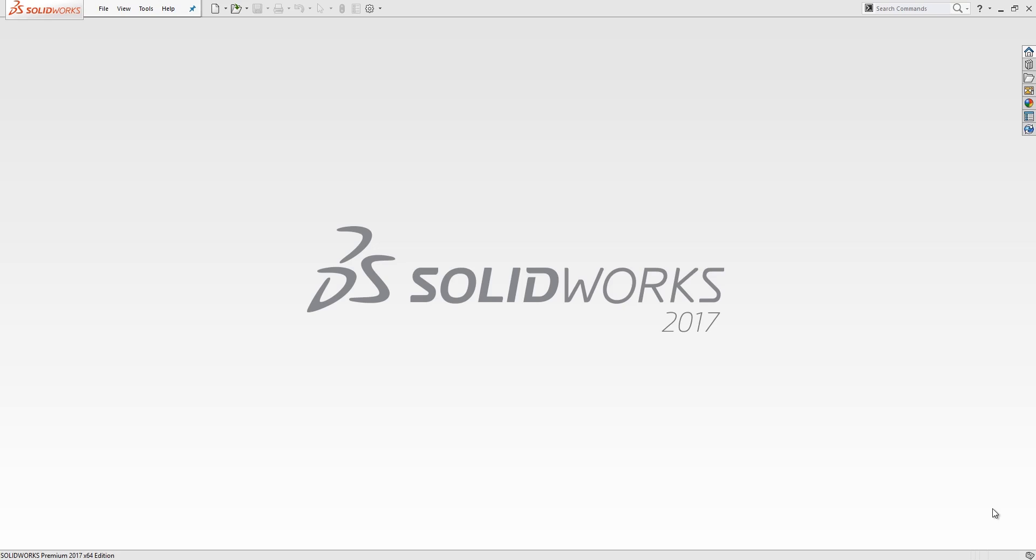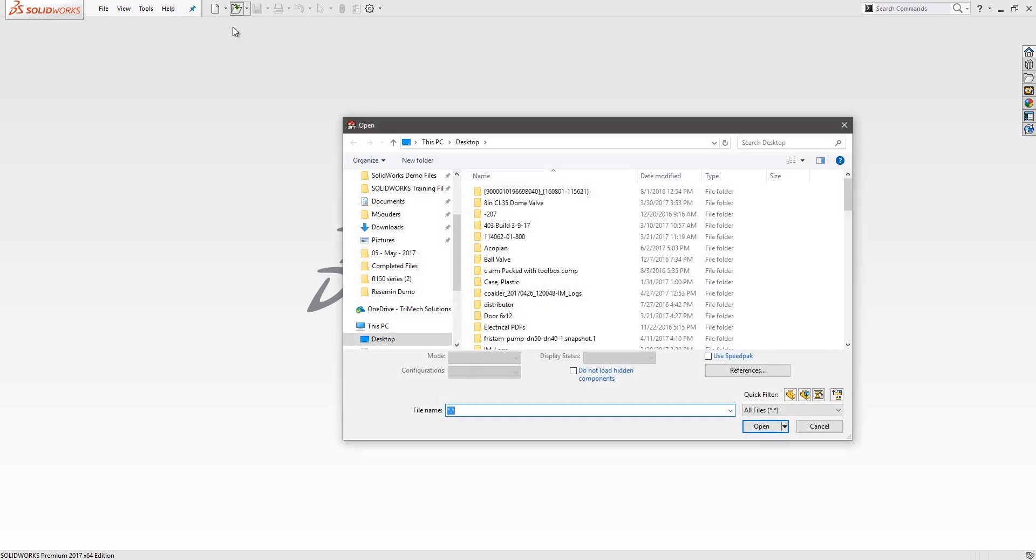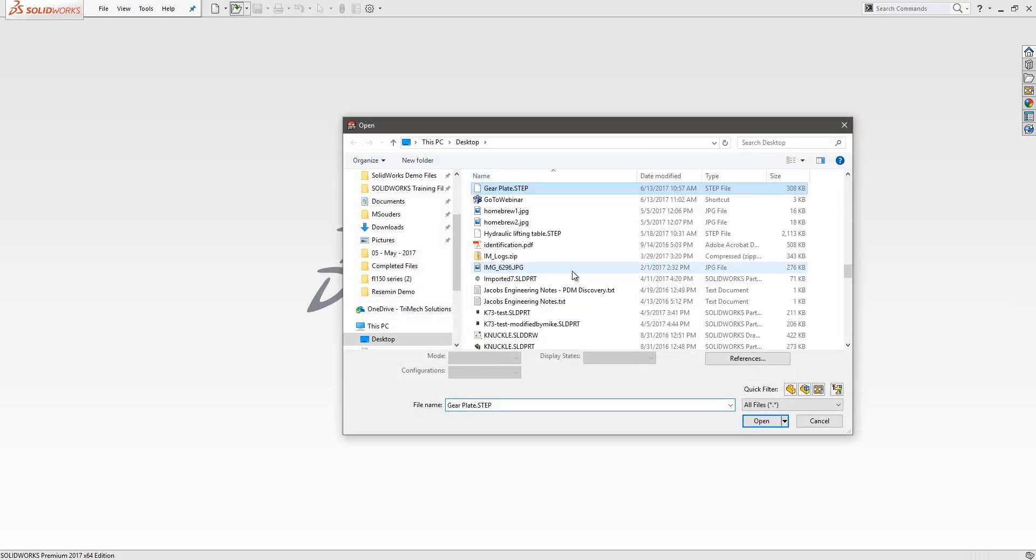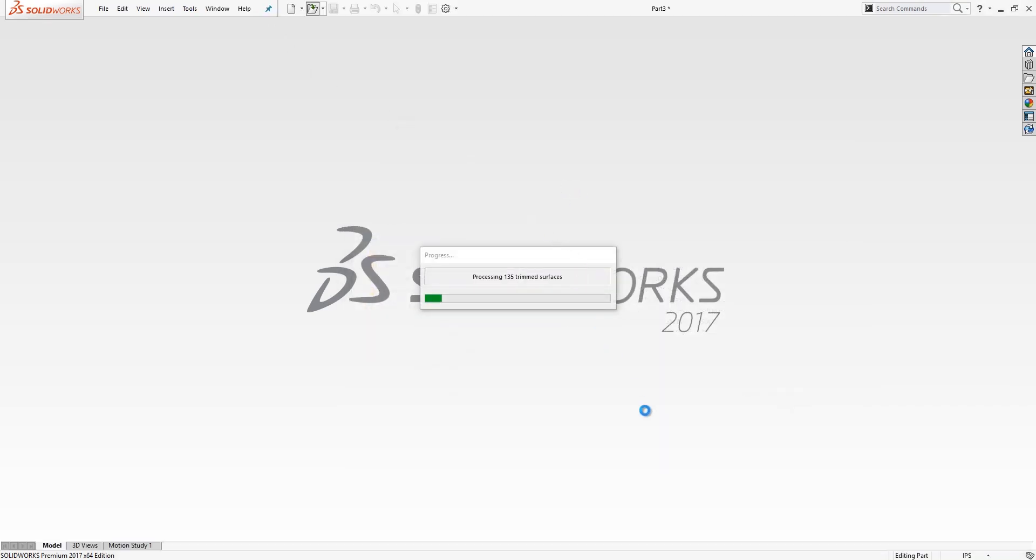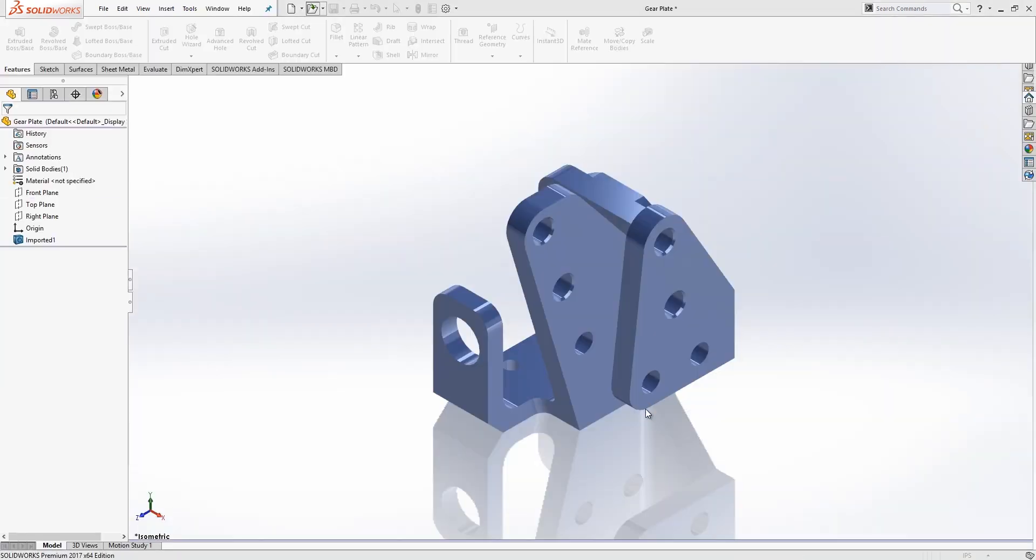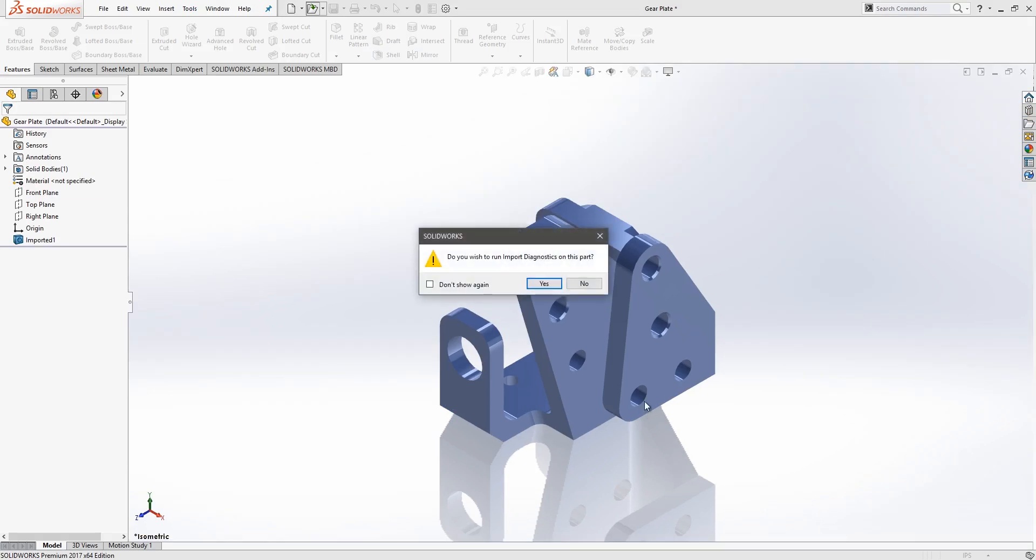Today I'd like to show you one of the lesser-used features within SolidWorks called FeatureWorks. Sometimes when we get documents from collaborators or download parts off the internet, they're in a format other than a SolidWorks part file, typically something like a STEP file, a Parasolid, or an IGES file. So today we're going to be looking at the steps necessary to take a STEP file and convert that into a SolidWorks part file.